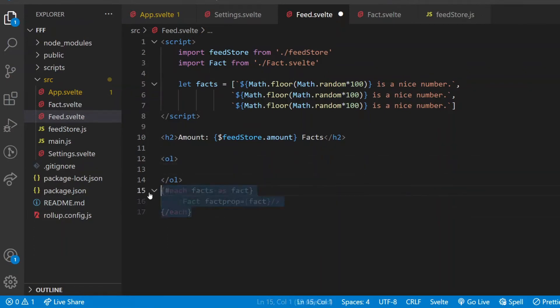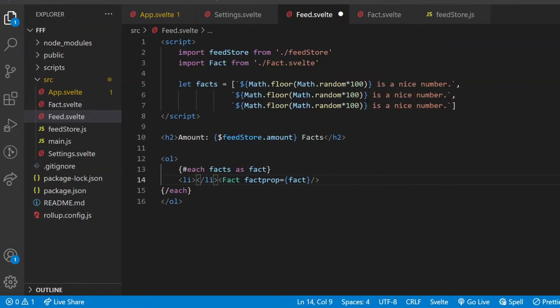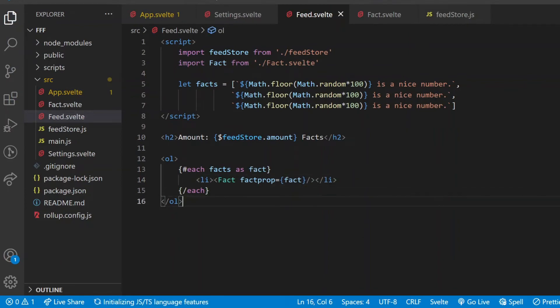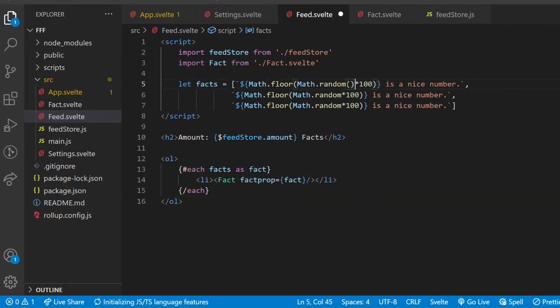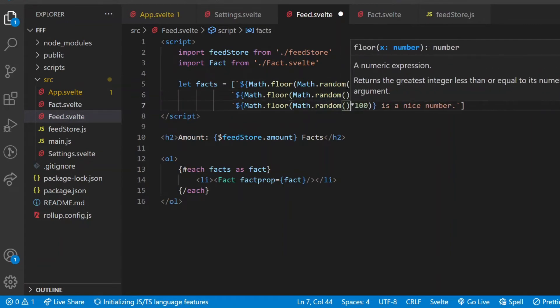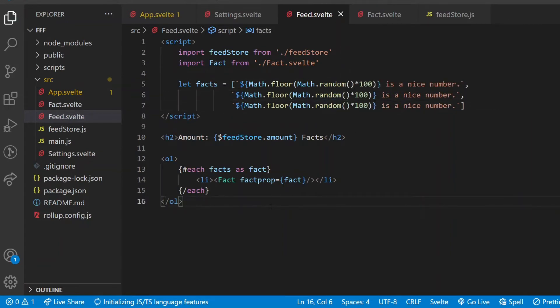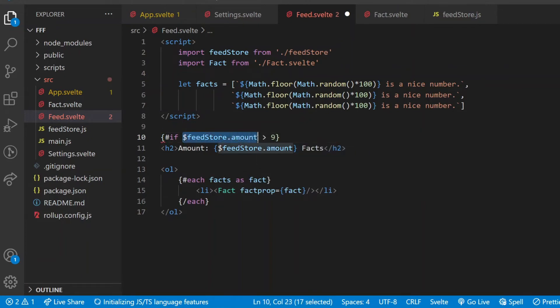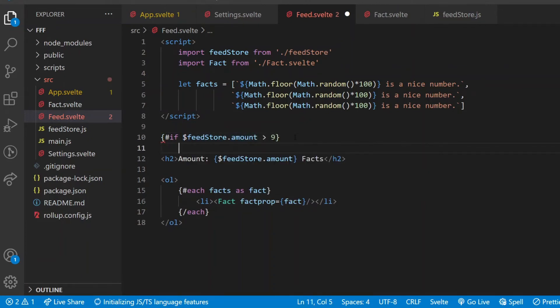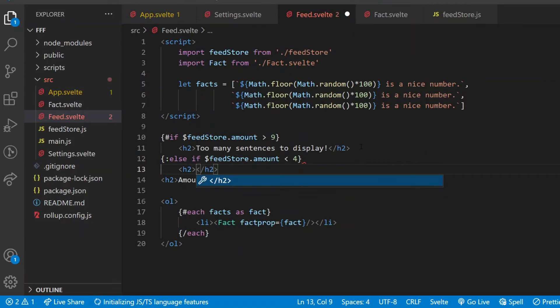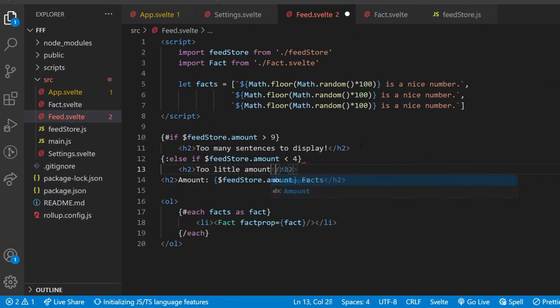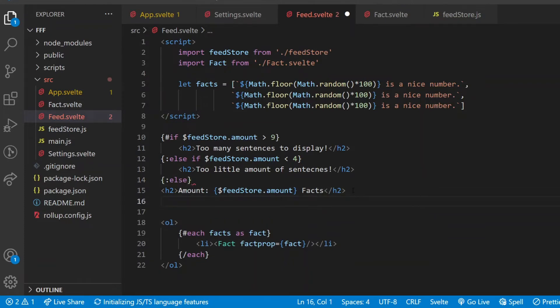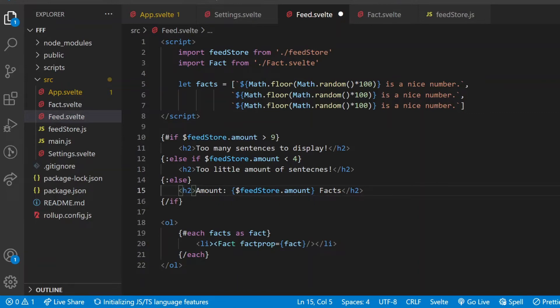Plus if I use these fact components inside of a list, each one as an element of an ordered list, I don't need to bother with the numbering. Next to this each, the other commonly used logical method in Svelte is the conditional statement if, if else, and else. Let's test this as well. If the amount is larger than 9, then instead of the amount value, I display too many sentences to display. Else, if it's smaller than 4, then display too little amount of sentences. And if none of those are true, then the original heading will be displayed. Just like the each loop, I have to close the if statement at the end as well.